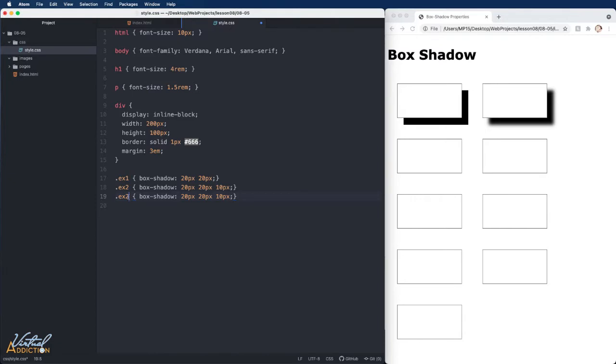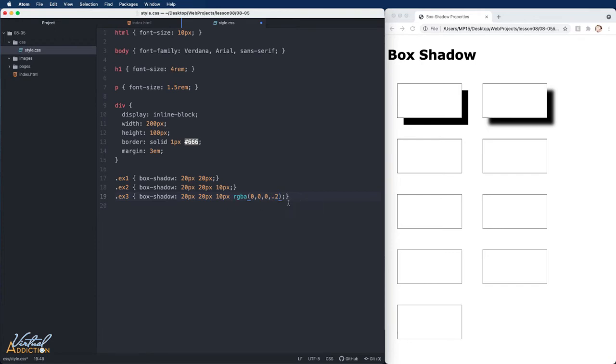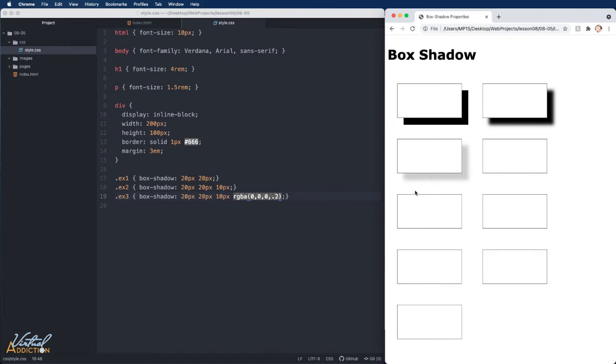I'll go ahead and I'll target example three. We're going to go ahead and we're going to pass in a color value. I'm going to use RGBA and I want to use a black with a very low opacity. So I'll use zero, zero, zero and let's just use 20%. Now when we save our page and refresh, you can see that we have a much softer drop shadow and it looks more realistic.